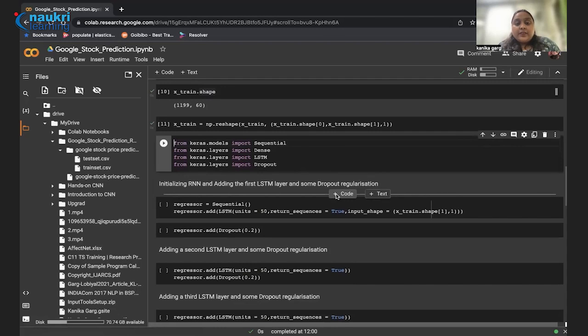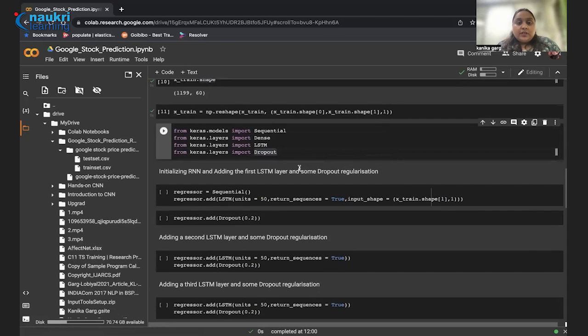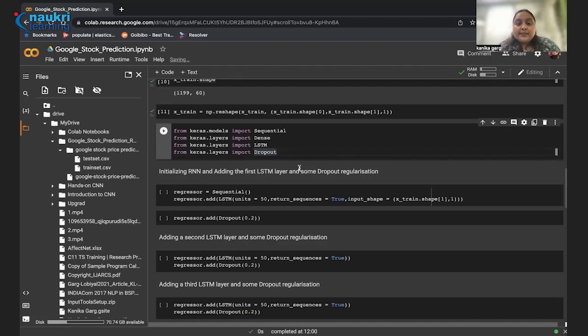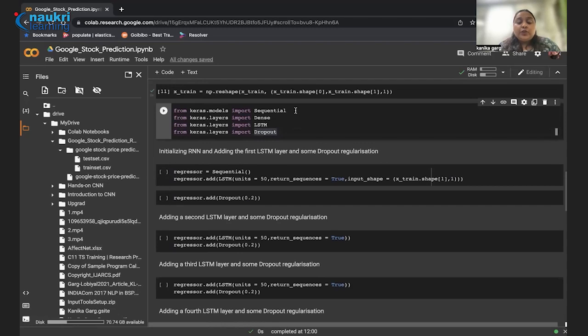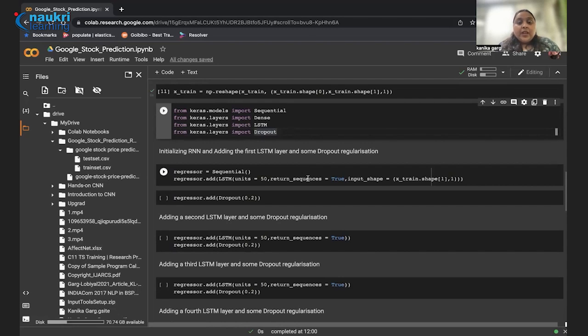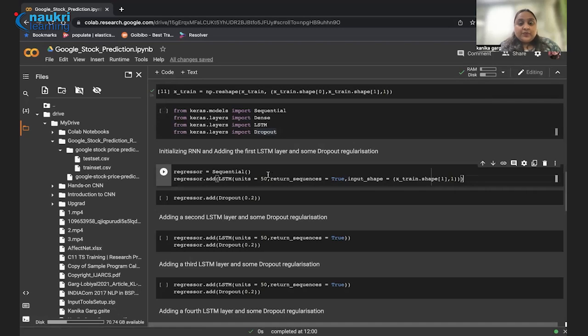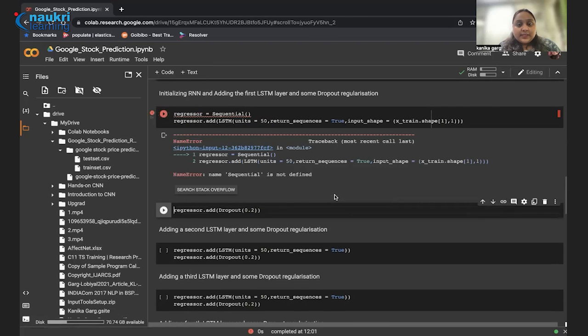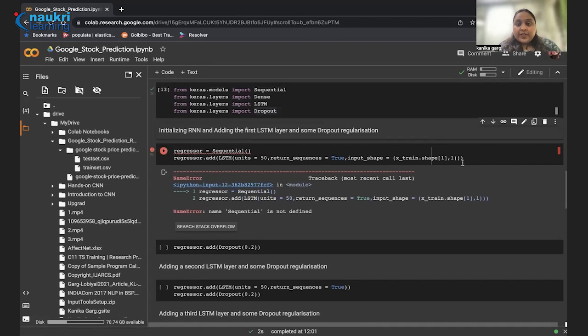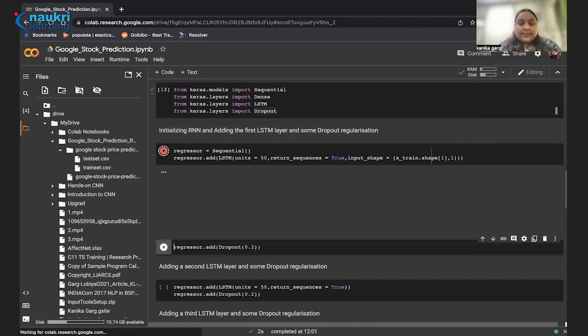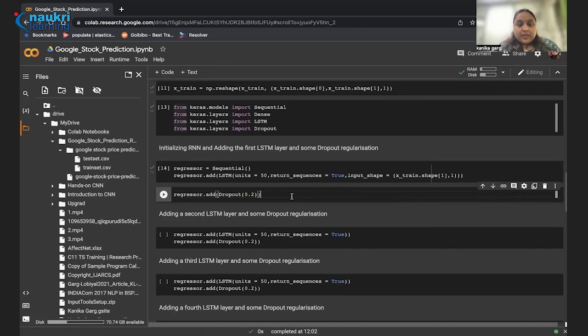Finally, when our data is ready to get into the model, now there is time to create a model. To create a model, we are using Keras to create RNN. In this particular example, we are using LSTM for RNN, that is long short term memory model. So here we need to import sequential, dense, LSTM and dropout. These are the four kinds of layers that we are going to use. First we have to initialize recurrent neural network and then add the first LSTM layer and dropout regularizations.